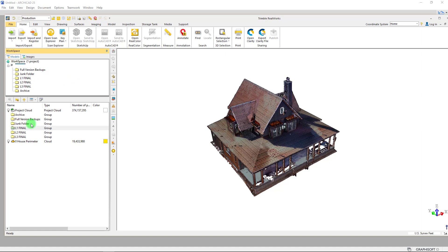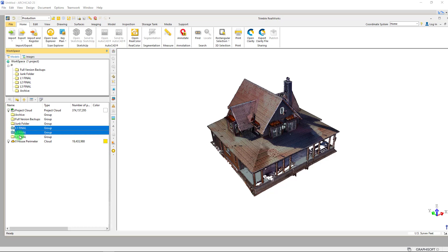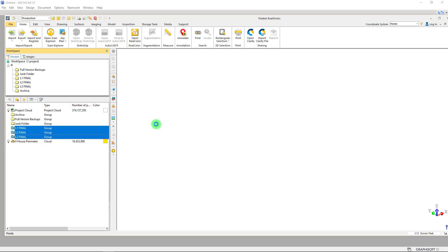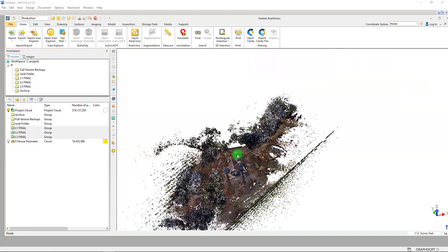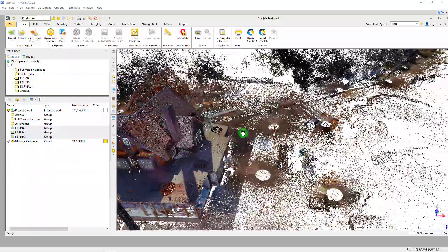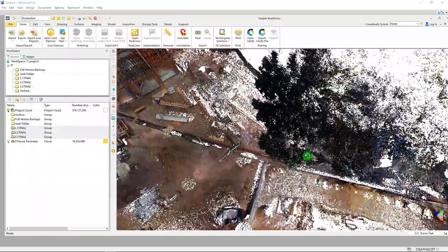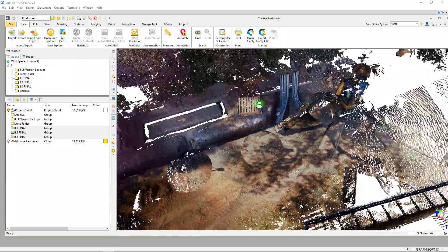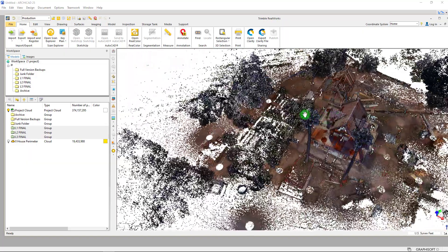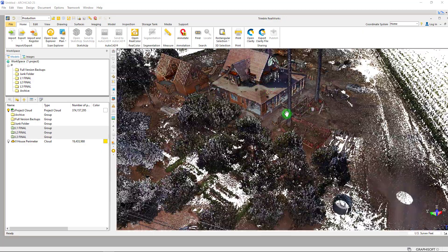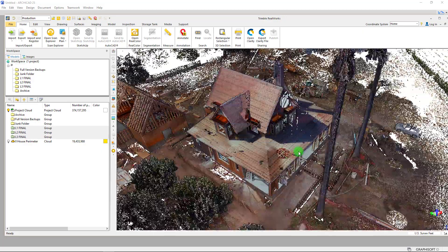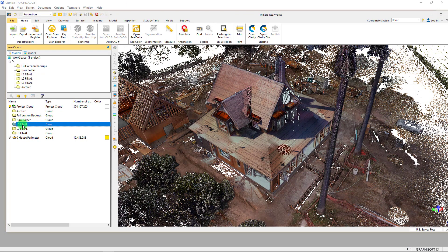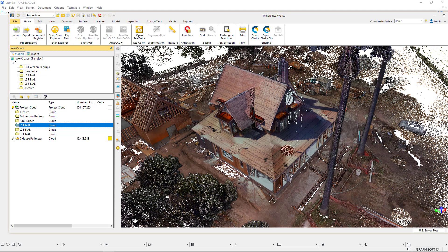Beyond this we do have additional points — it's a pretty large site. We wanted to pick up a lot of the trenching taking place all the way down to where we have some electrical equipment. We did a lot of surveying beyond the perimeter of the project, but we're mainly going to be focused on setting up the project for the house. What we've also done on the export side is export these folders to an E57 format.